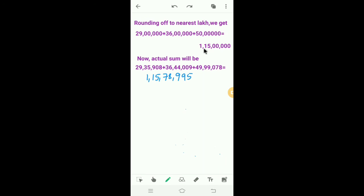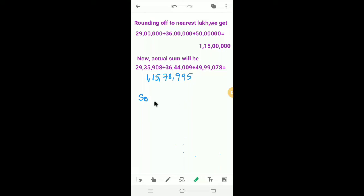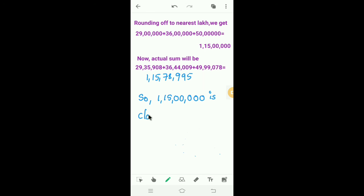The estimated sum is 1 crore 15,00,000, and the actual sum is 1 crore 15,78,995. We can see that 1 crore 15,00,000 is close to the actual sum, confirming that our estimation was accurate.